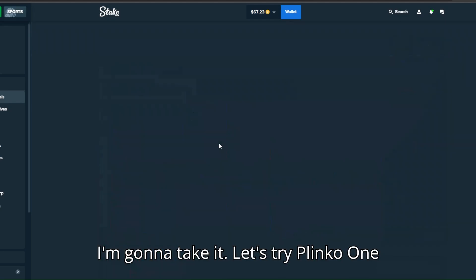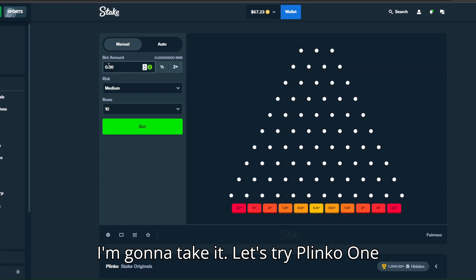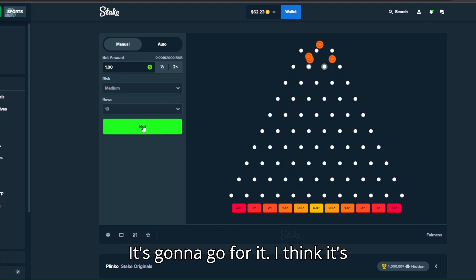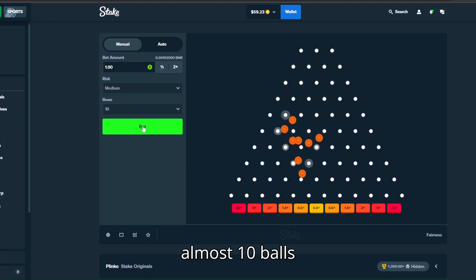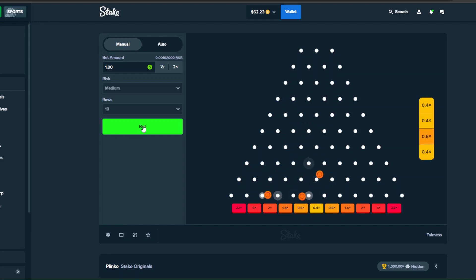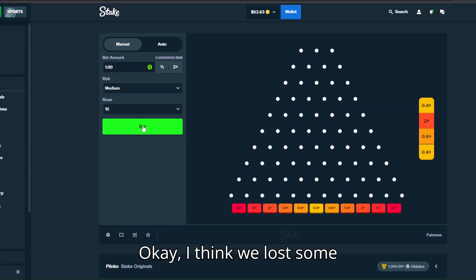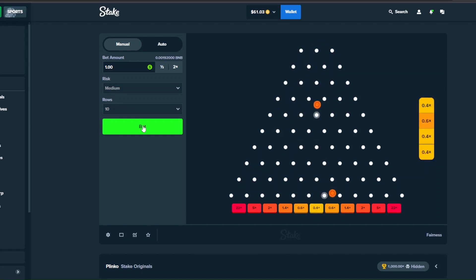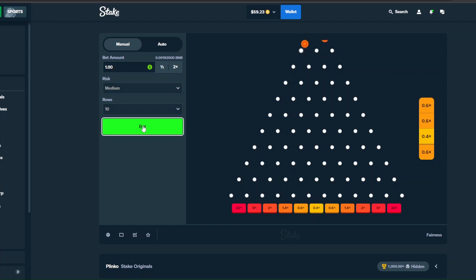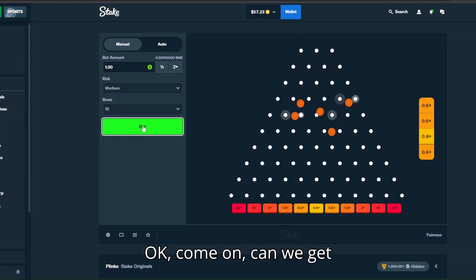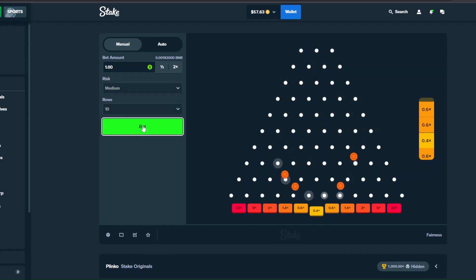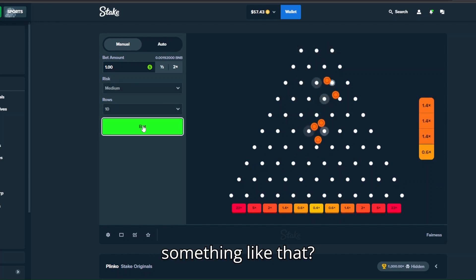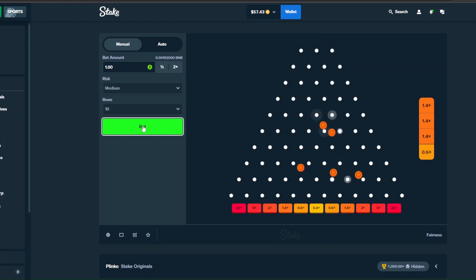I'm gonna take, let's try plinko. $1 bet, medium risk, 10 rows, it's gonna go for it. I think it's almost 10 balls. Okay I think we lost some, probably did.